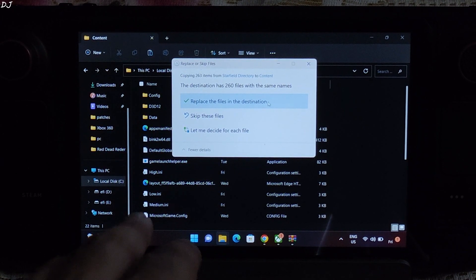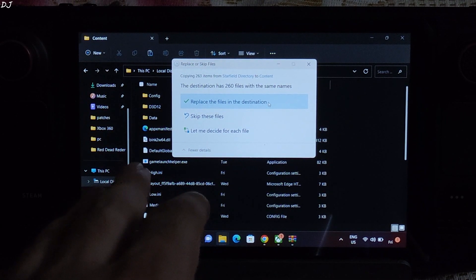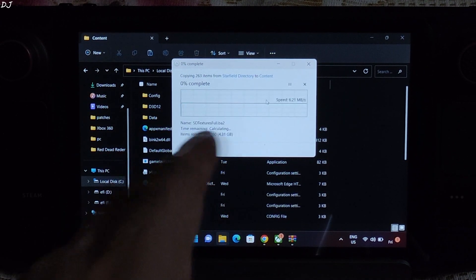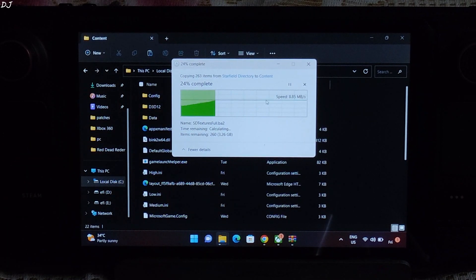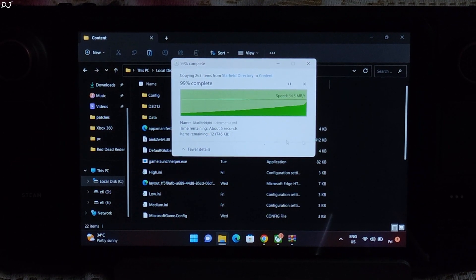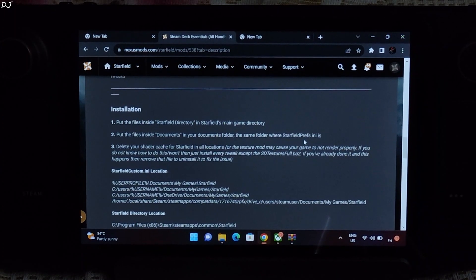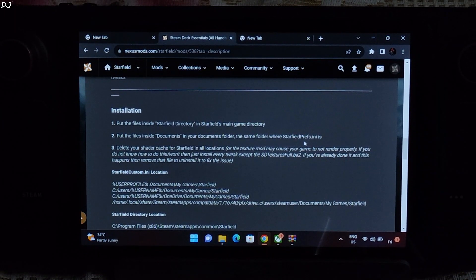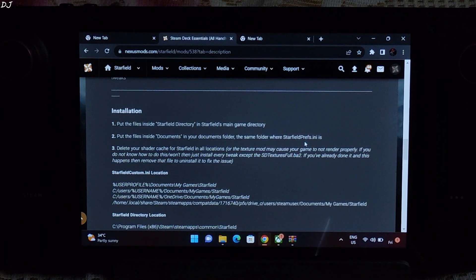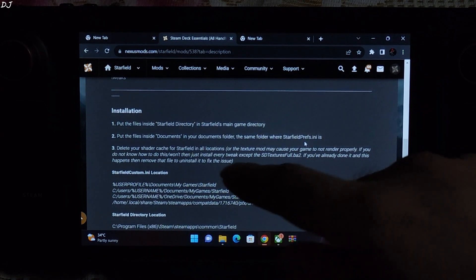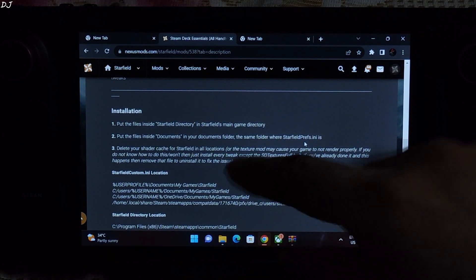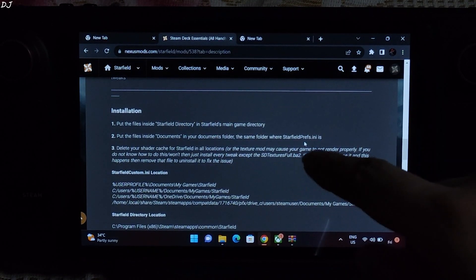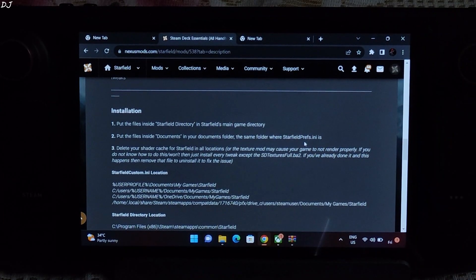In my case, it's showing the replace prompt as I have already done this procedure. I will replace the files again. Installation instructions have been provided on the mod page. We have just completed the first step. Moving on to the second step. Put the files inside documents in your documents folder, the same folder as starfield prefs.ini file is. And this is the location.